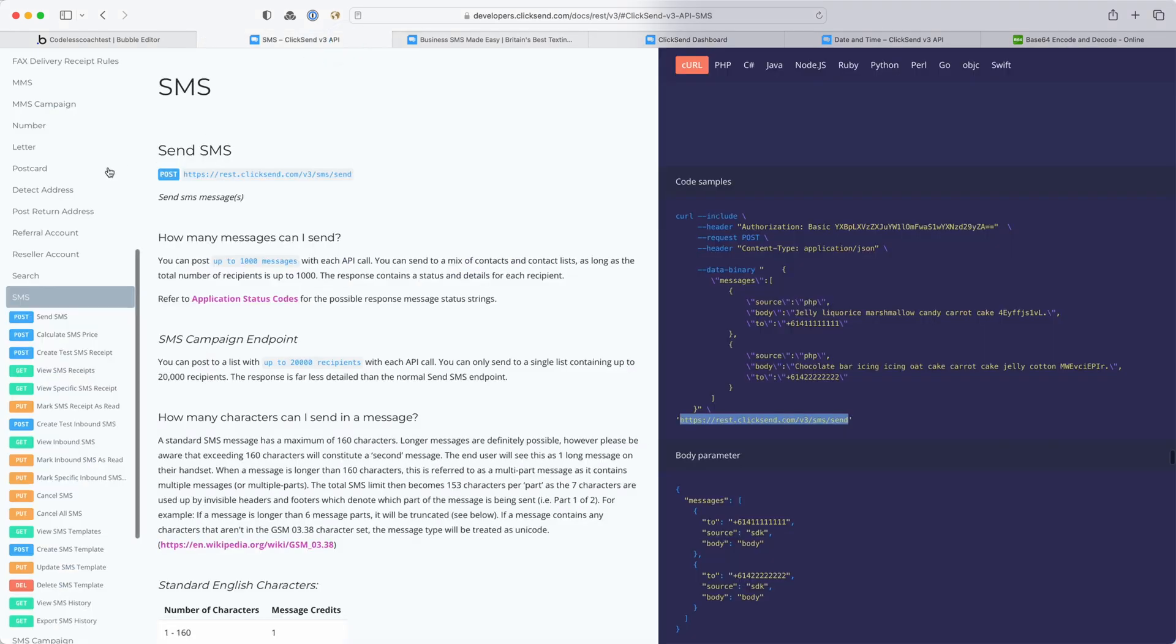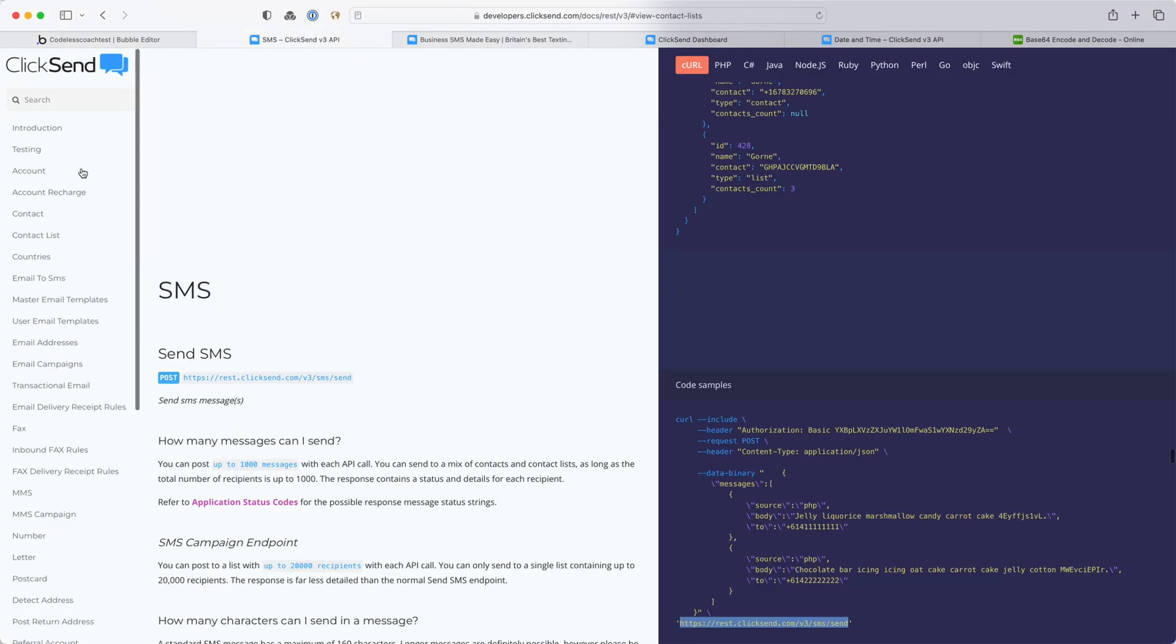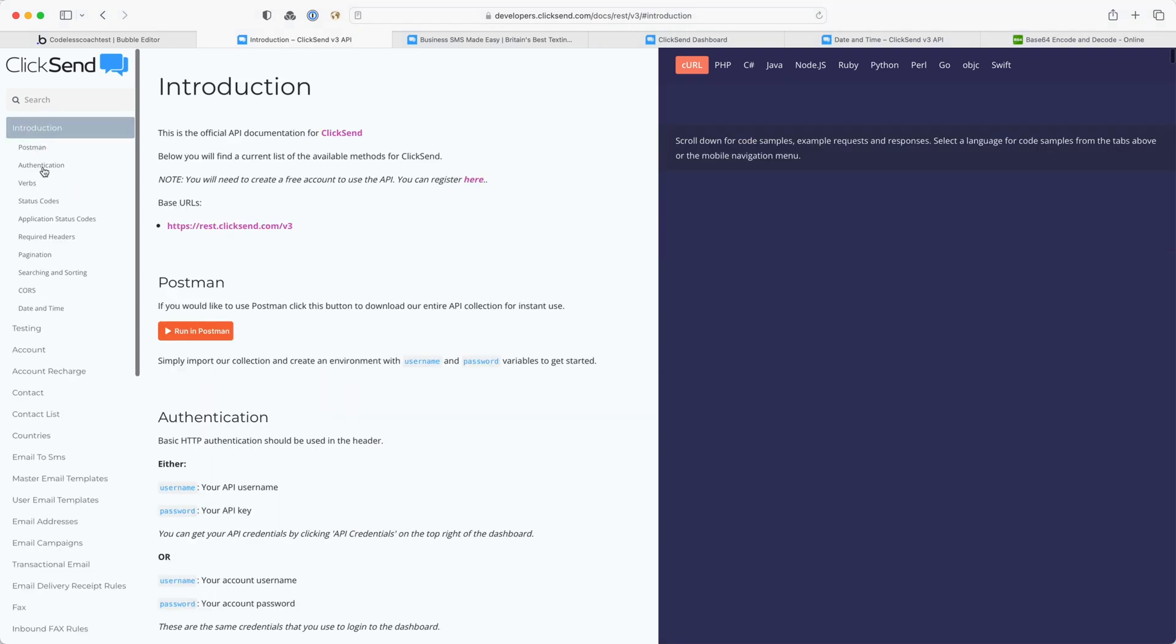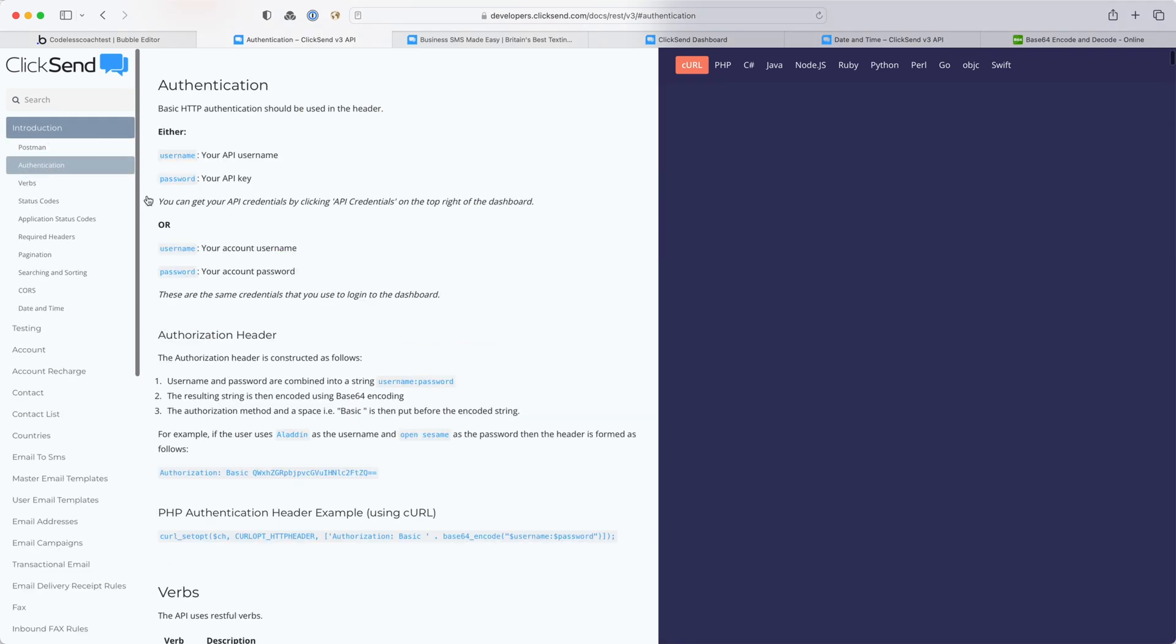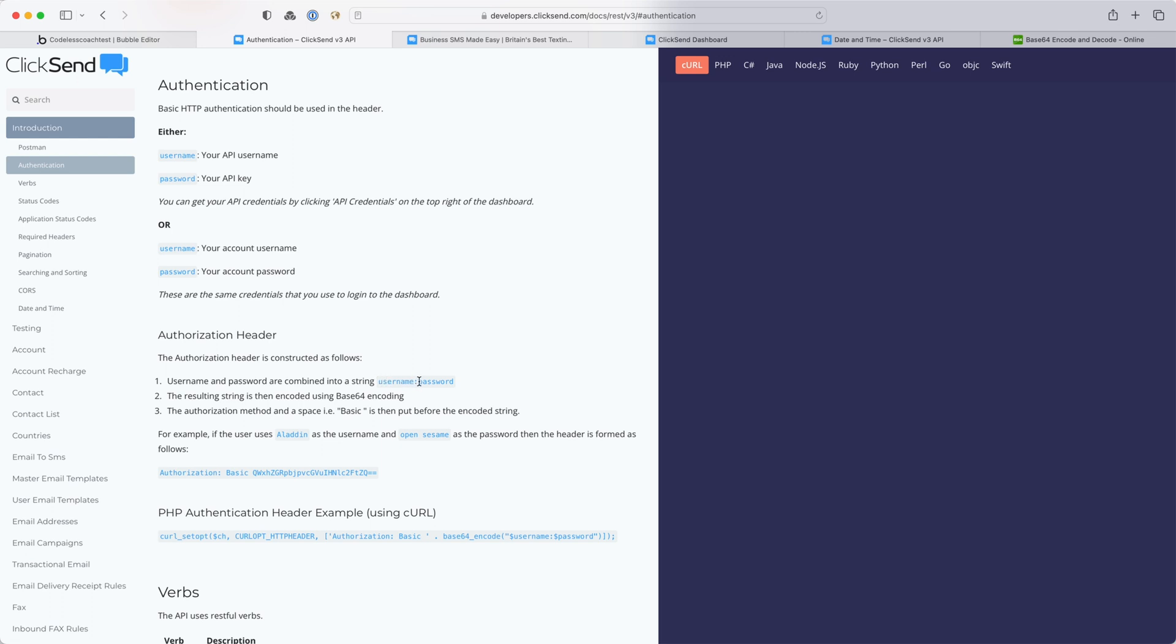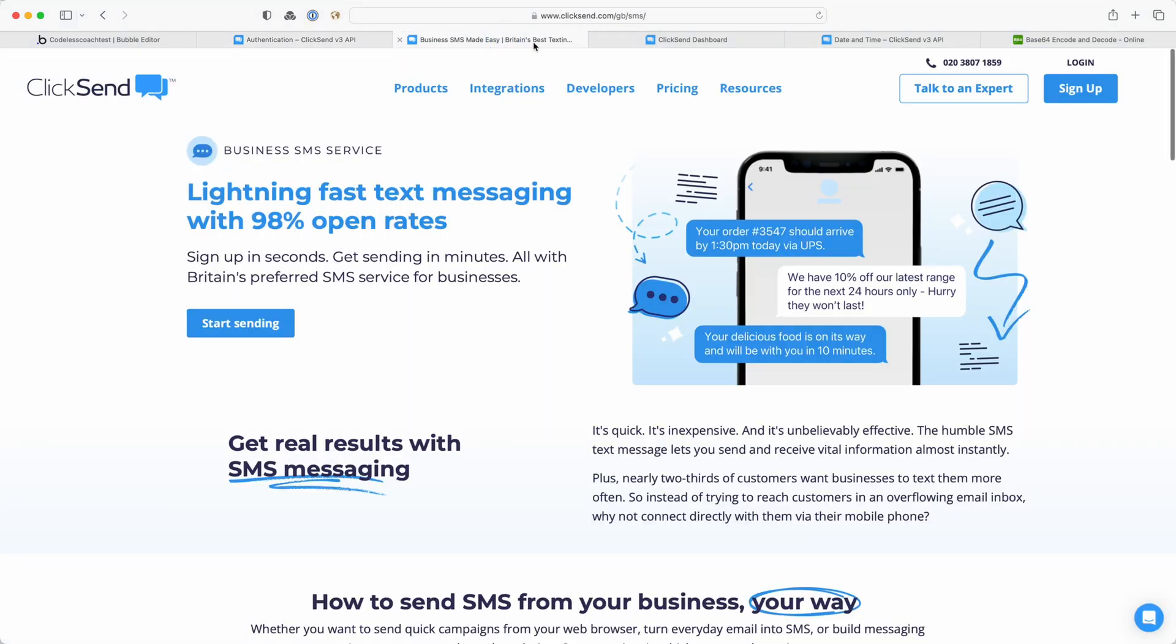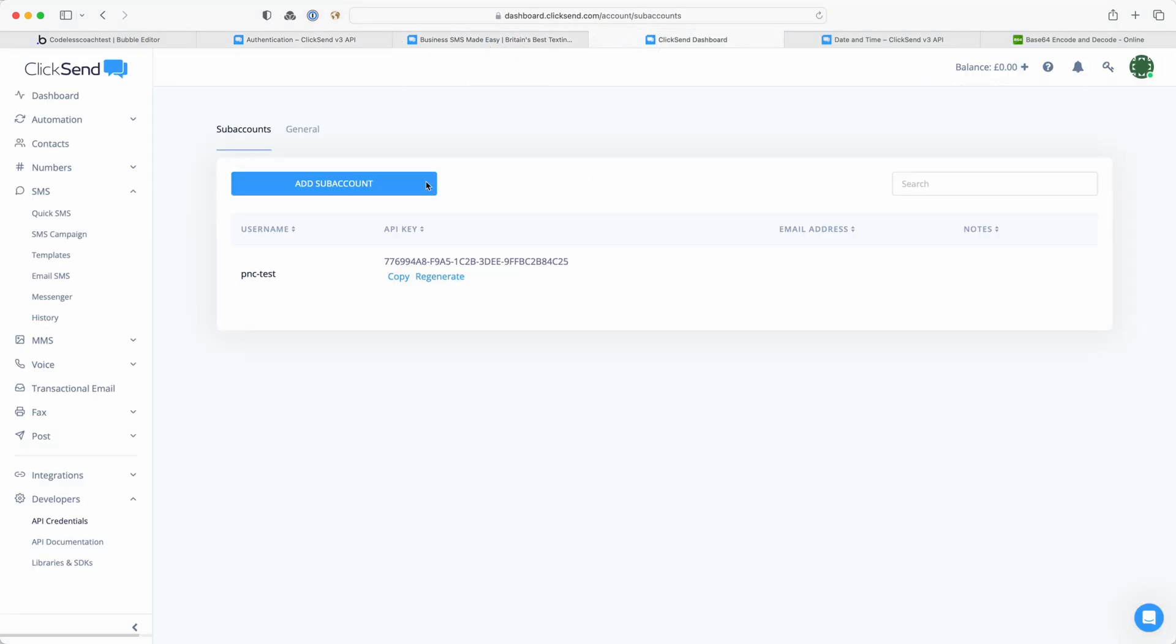If I go back into the API documentation and then go on to authentication it explains to me that the header should include the API username and the API key and then it explains how to express that. So it's saying put them one after another with a colon in the middle and then encode that in base64.